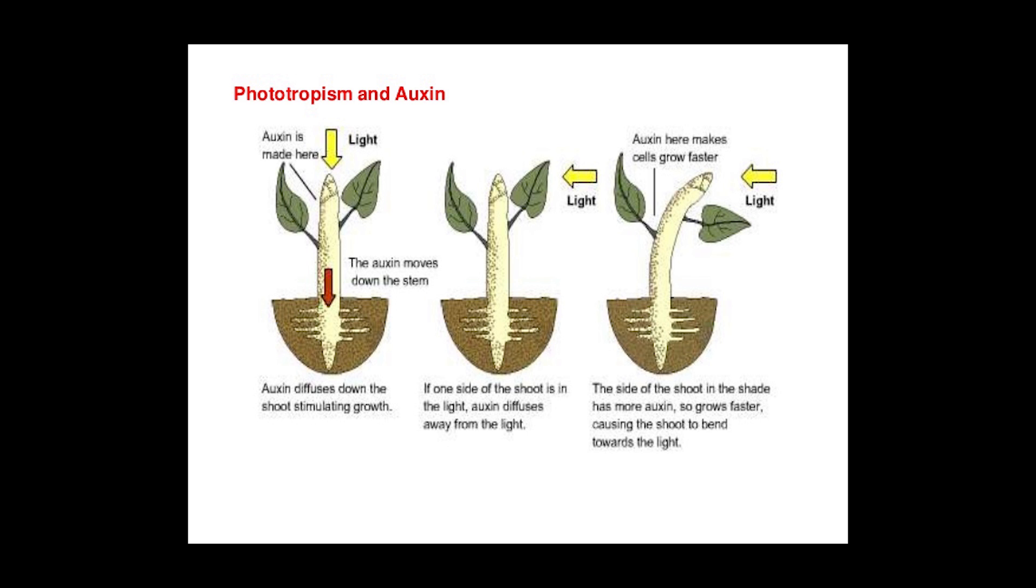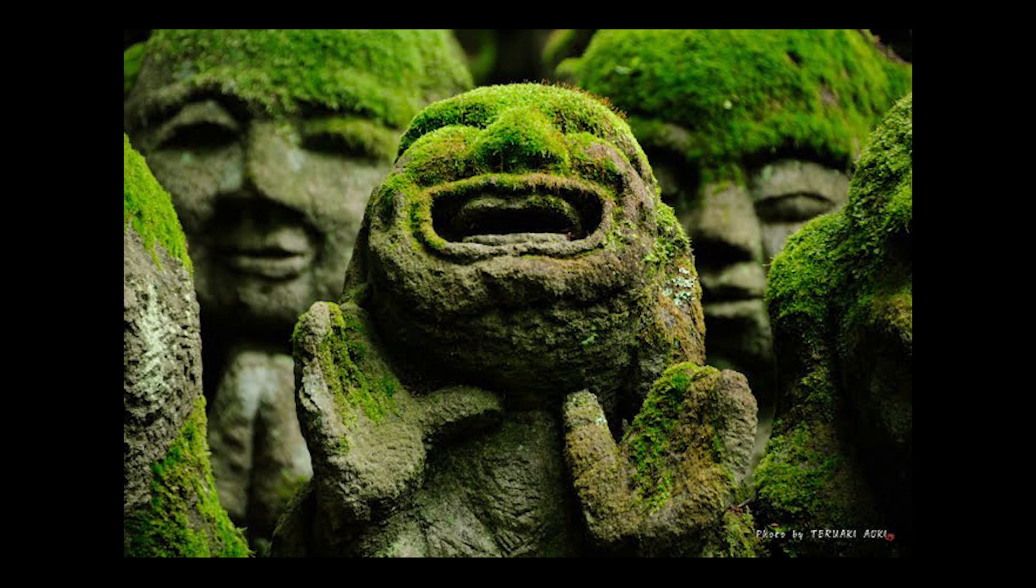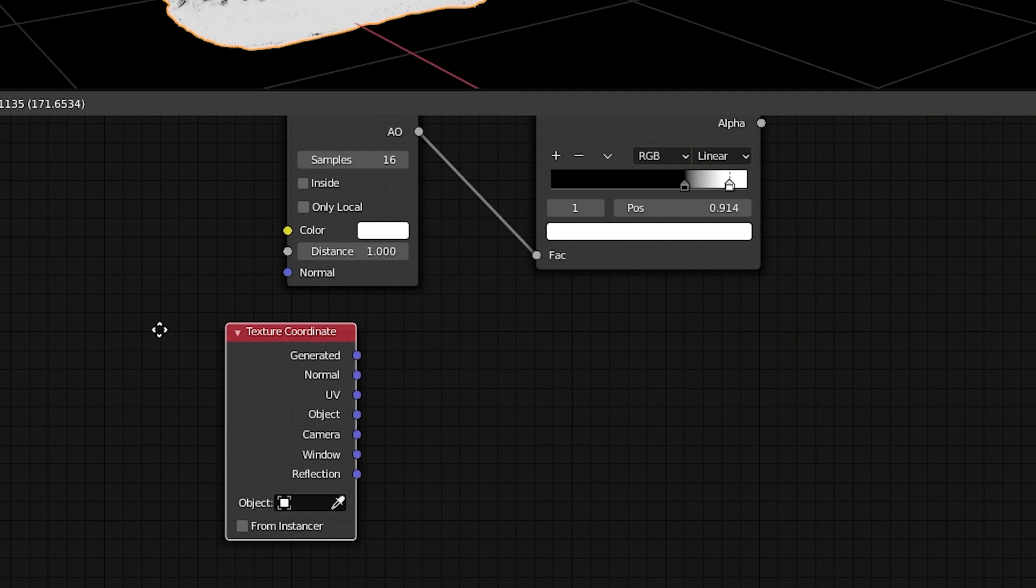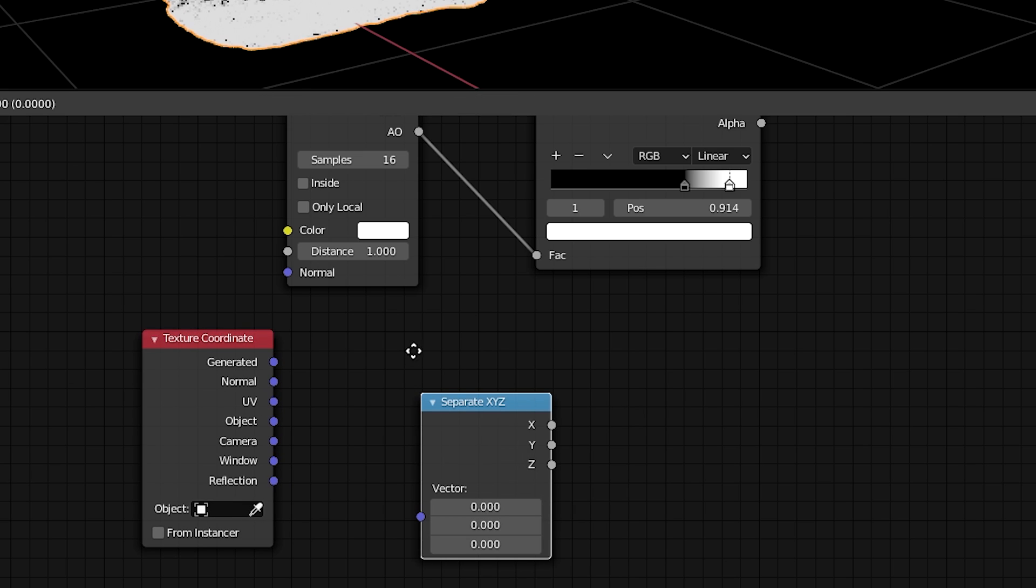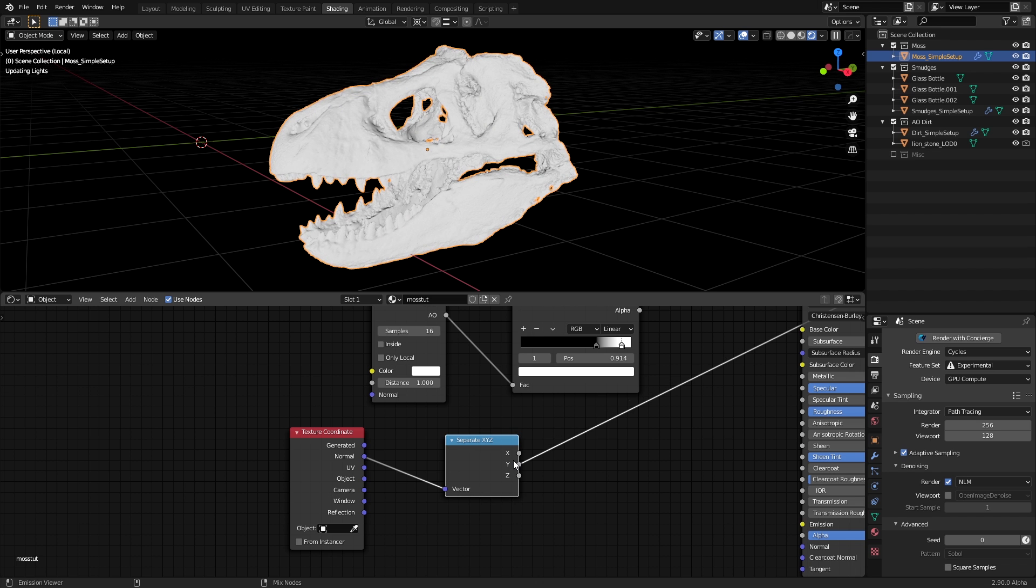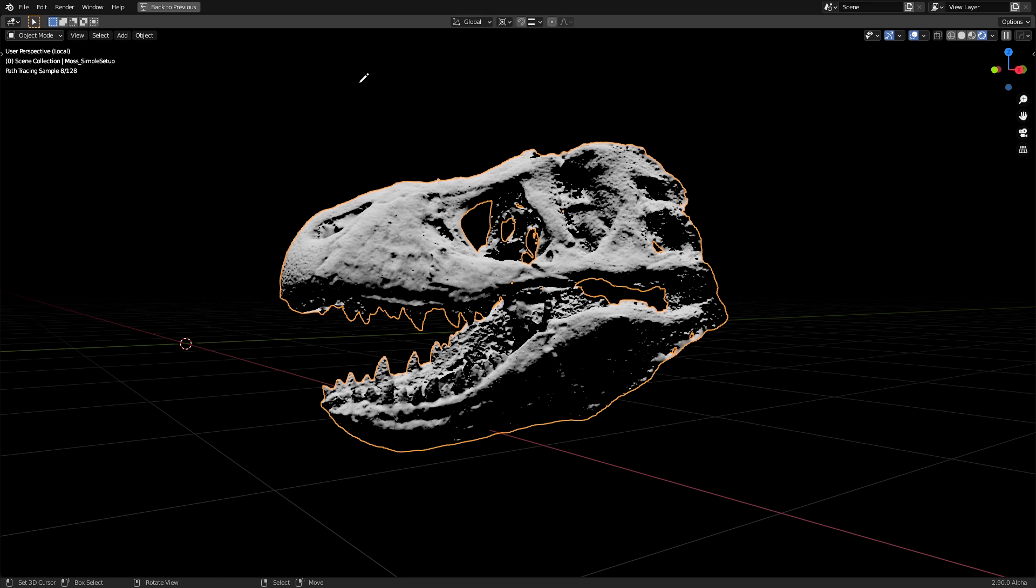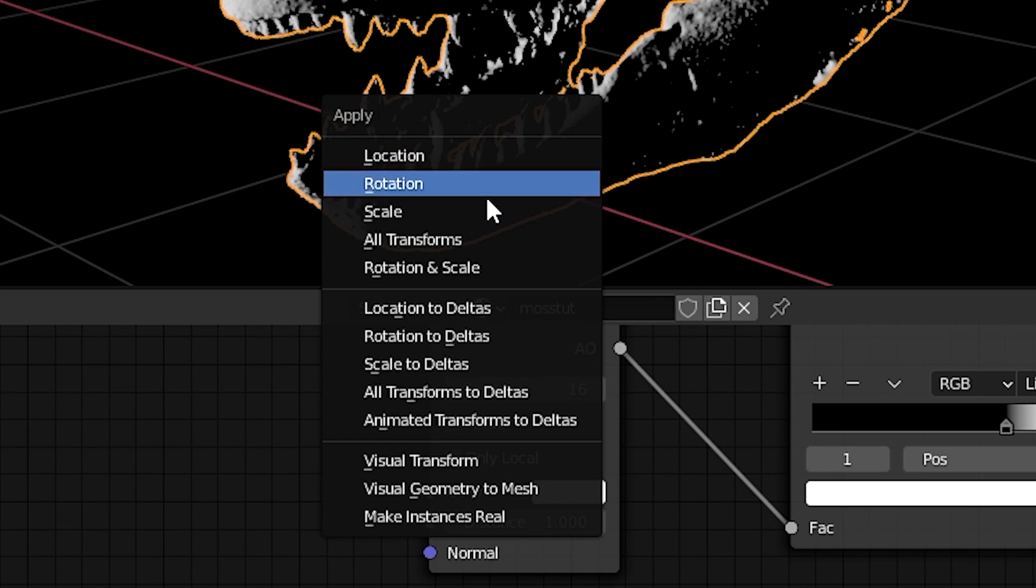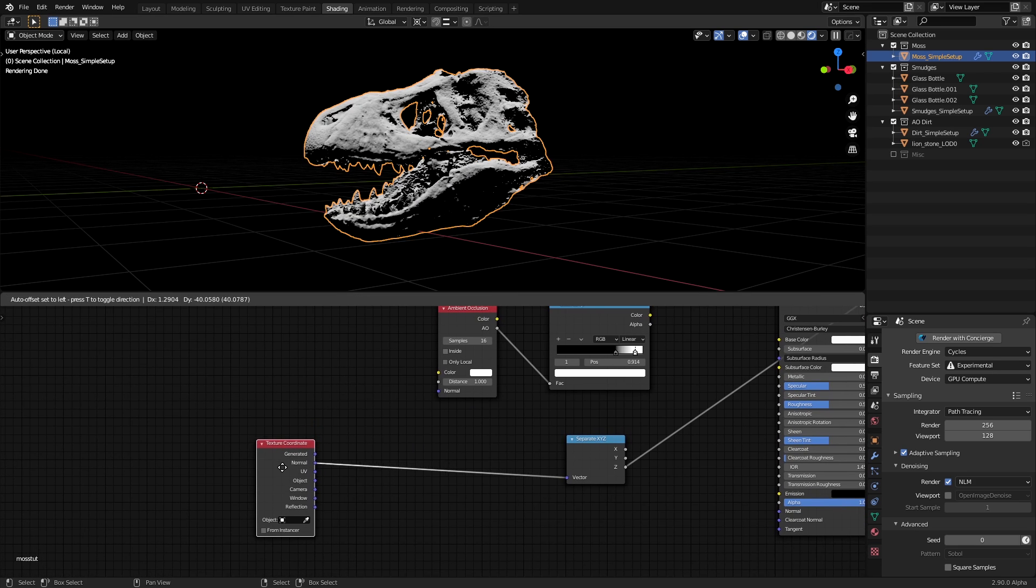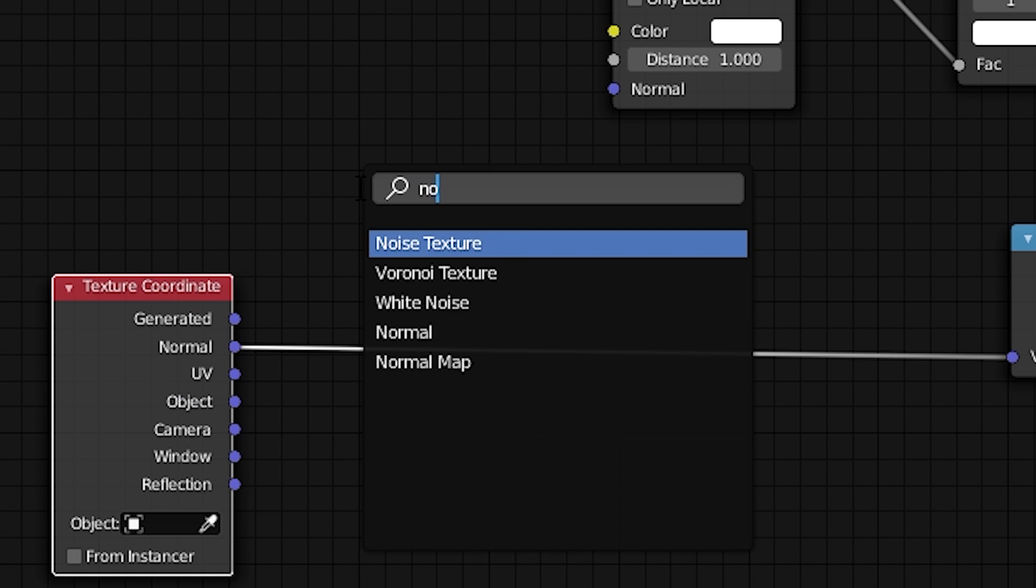Since moss is usually phototropic, they'll grow towards the light or grow more in the areas with more sunlight. So what we'll do is add a texture coordinate node and a separate XYZ node. If we connect the normal output from it to the separate XYZ node, we can extract the individual axis of the vector channel. In this case, we want to use the Z channel which looks as if there is light coming from straight above the object. Make sure you have the rotation applied on your model though if you want this to work normally. Now what I did was that I distorted the coordinates a bit so that they aren't as clean of a gradient from top to bottom.